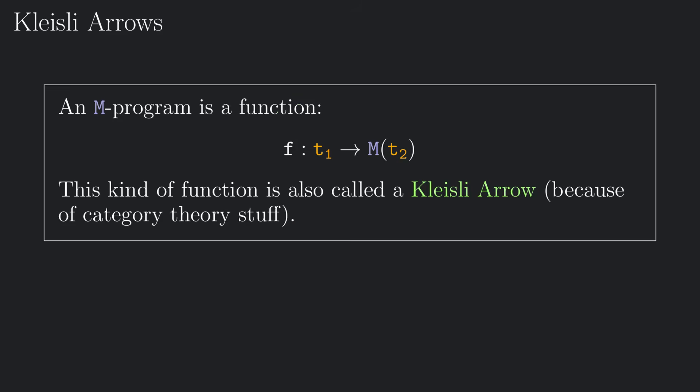Recall that an m program is nothing but a function from some type t1 to m of t2. This kind of function is also called a Kleisli arrow, because for each monad m there exists a category in which these are the arrows.